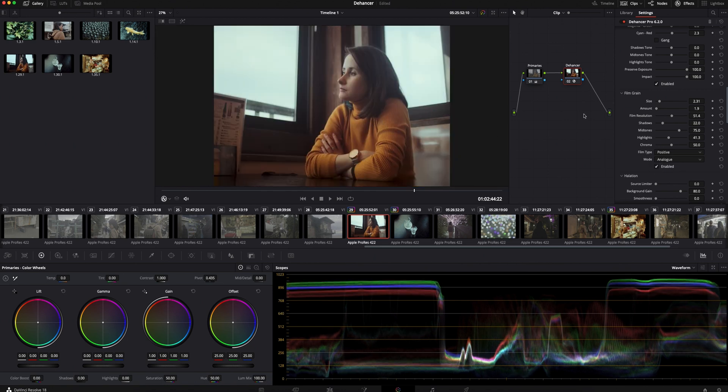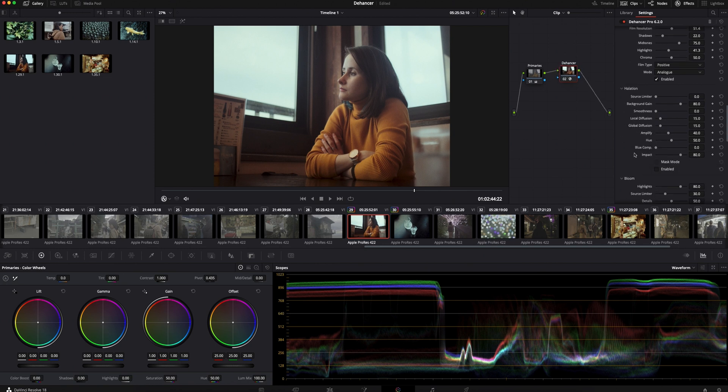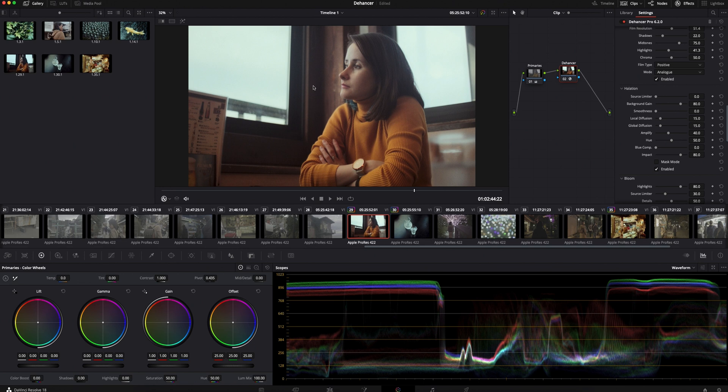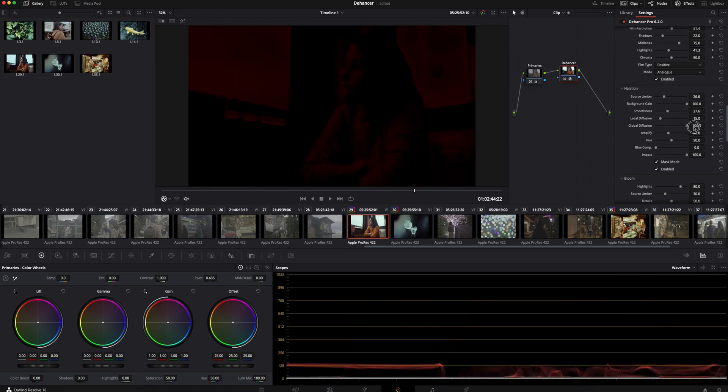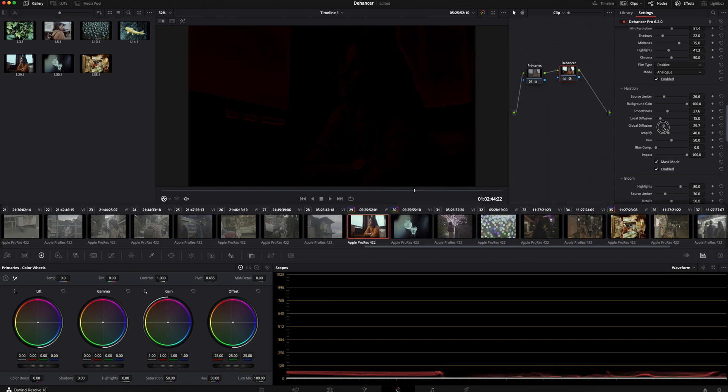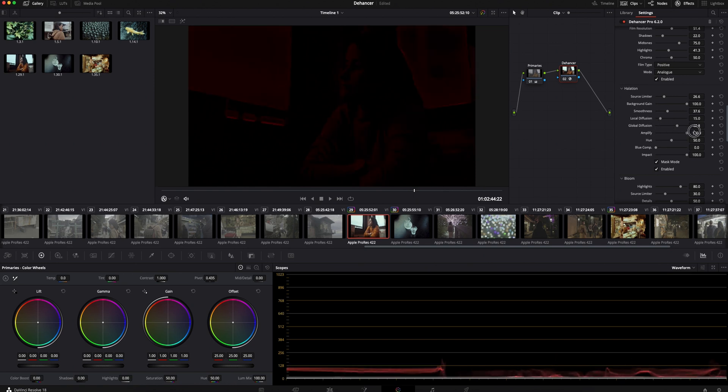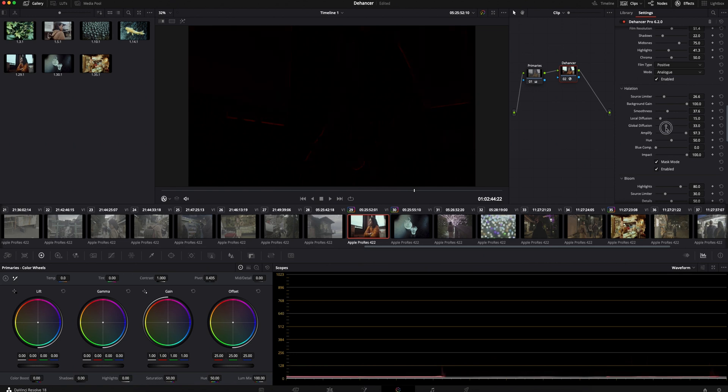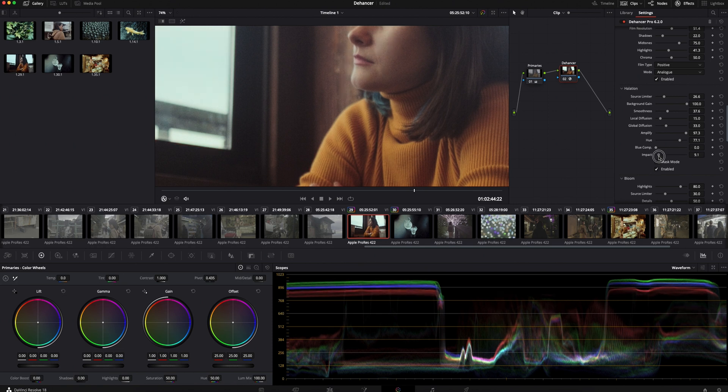And to get even closer to a film look, Dehancer also has halation and bloom effect. Halation adds in the high contrast area a red glow effect which occurs in the film emulation after the light was bouncing off the base of the film. You can check the mask option so you can see where the halation will show up. As you can see here in the high contrast area the red glow shows up. You can adjust it here with sliders and make this stronger or softer.